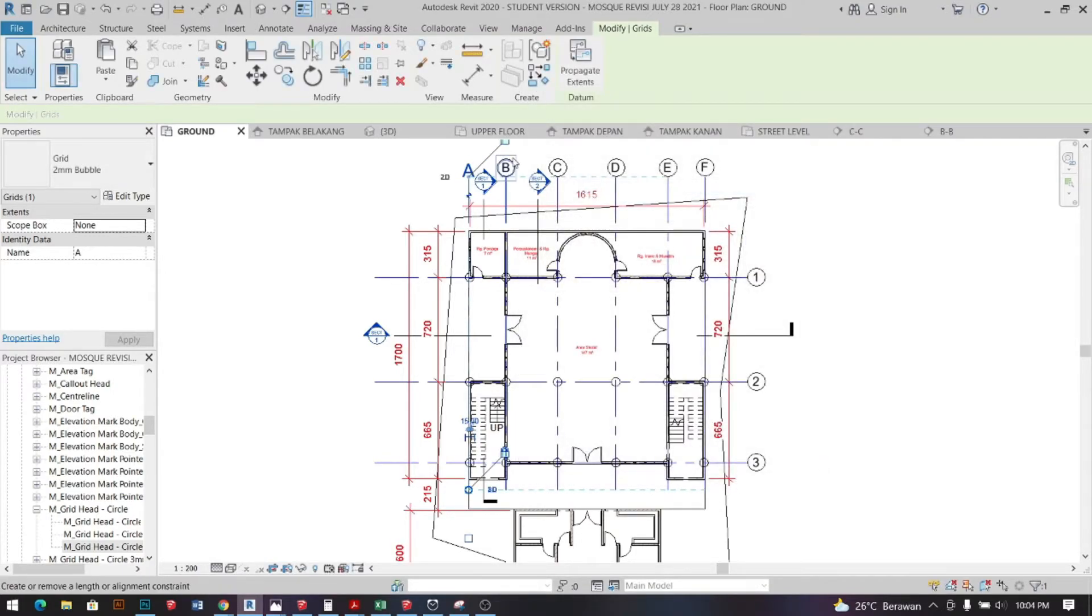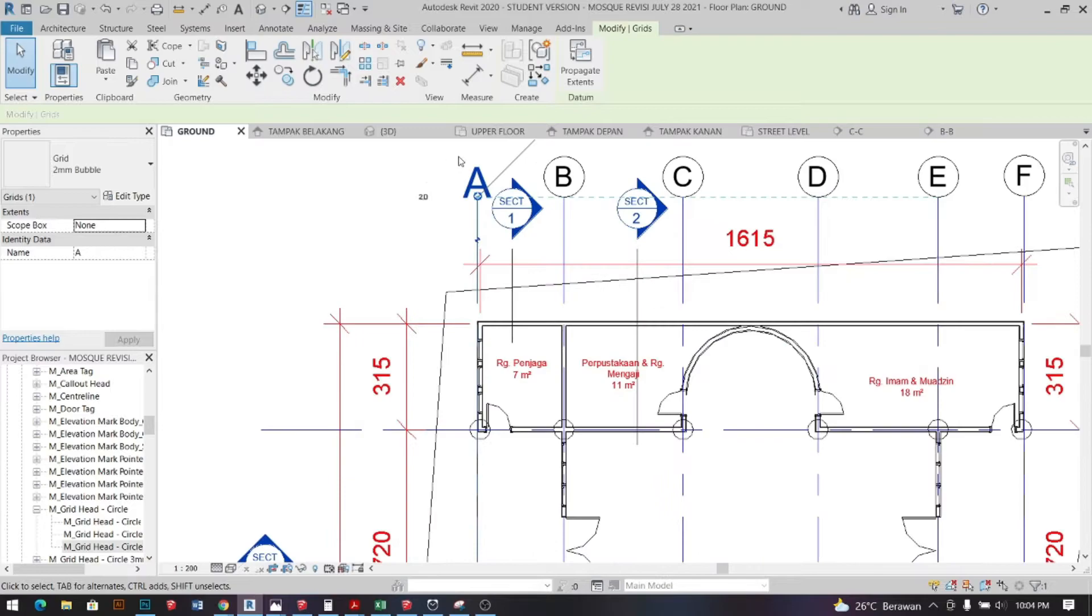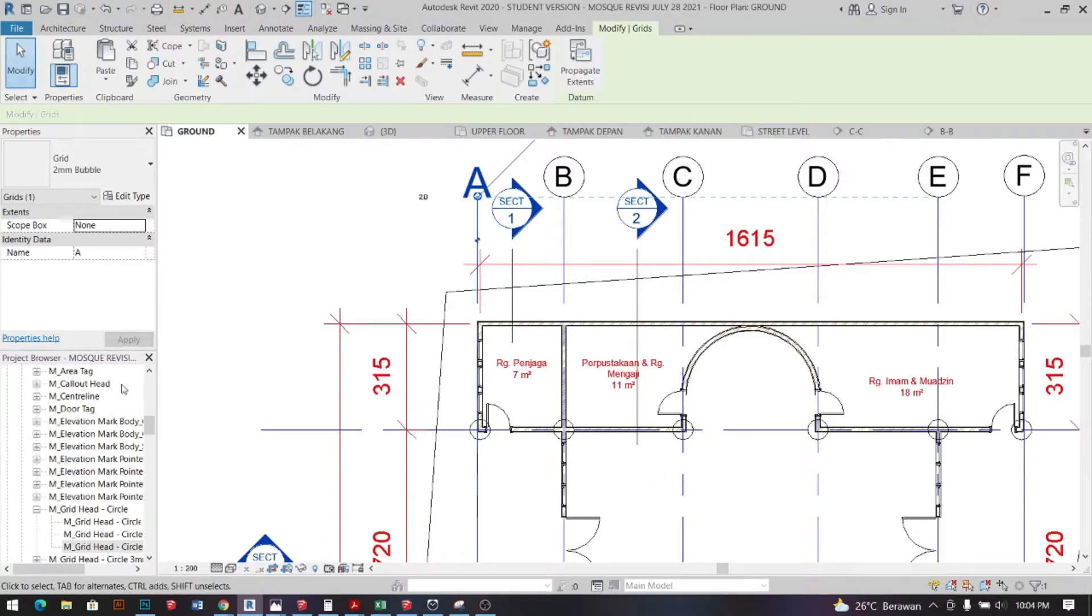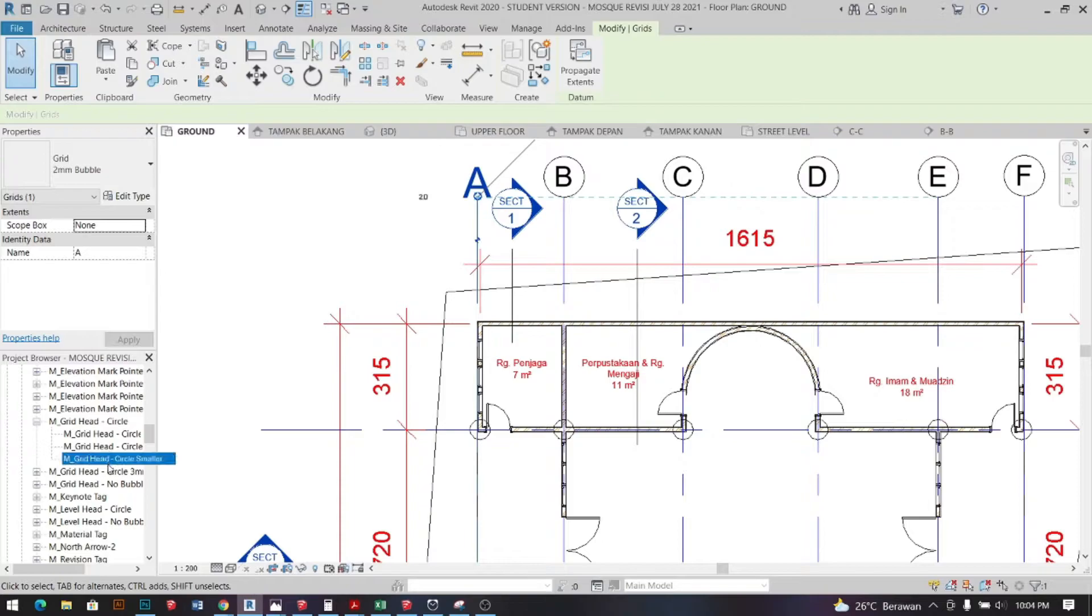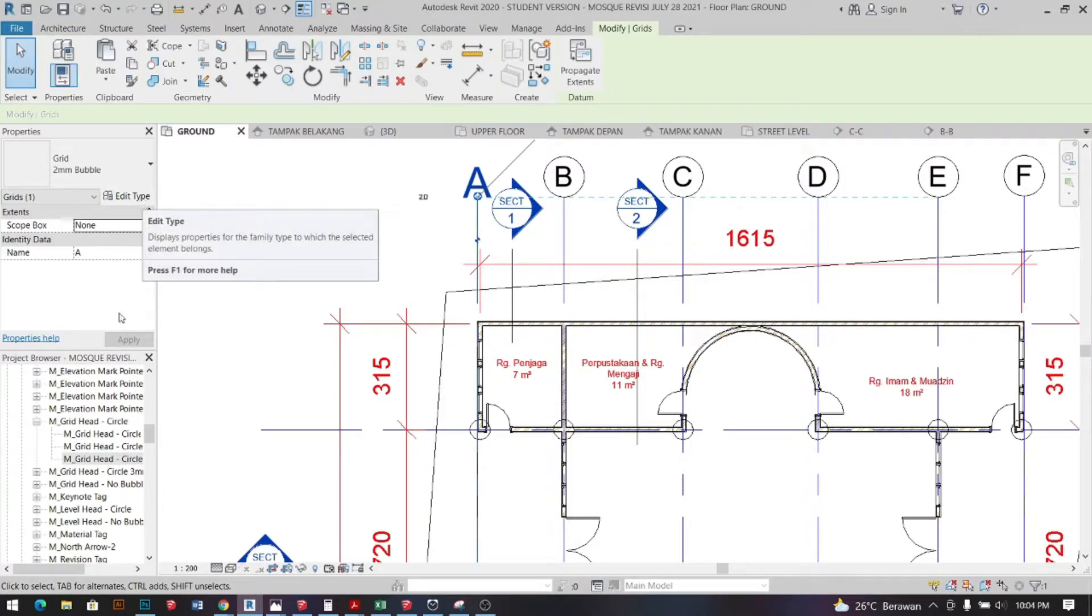So the circle definitely getting smaller but not the letter. So to change the letter size we go down to the families and right click on grid head and then we click on edit.